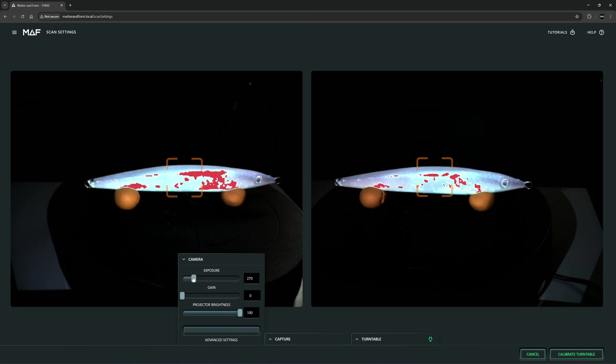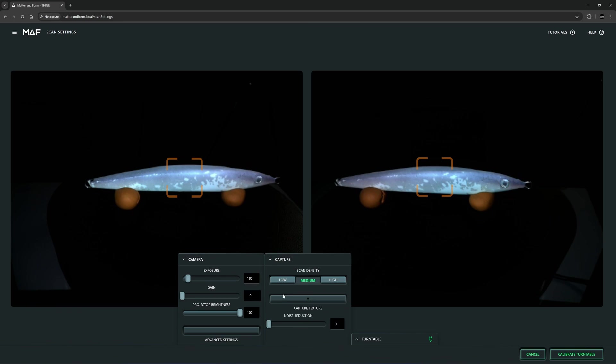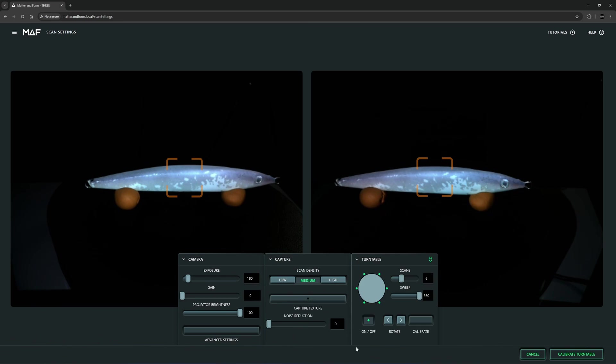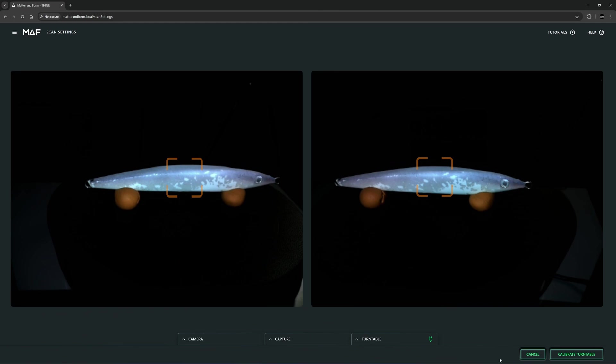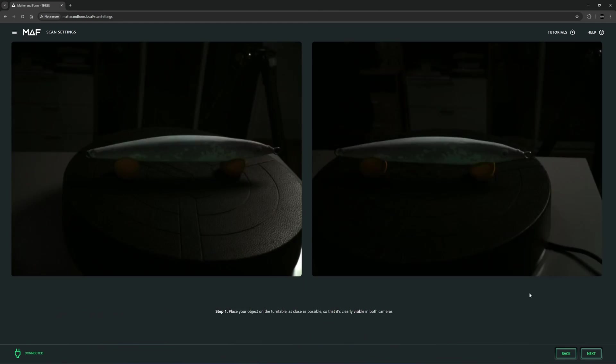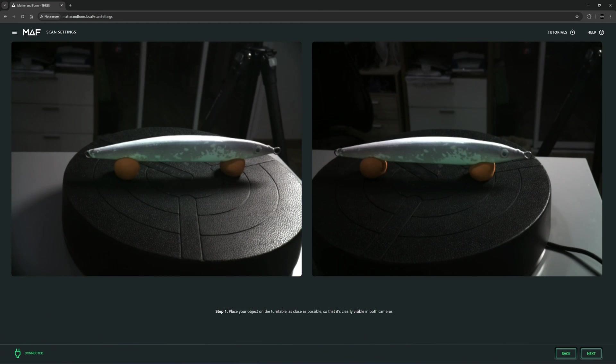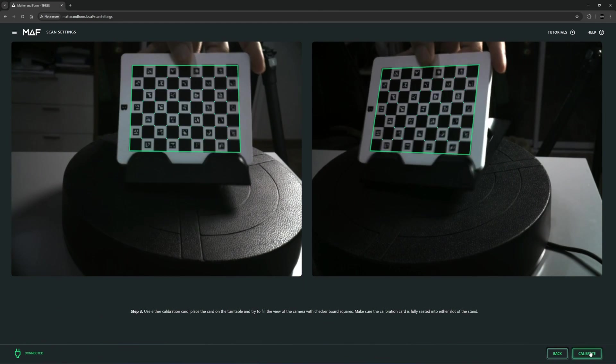LED color is too bright. For the capture I will use the medium setting without the color, and for the turntable six rounds would be enough for this. Next I'm going to calibrate the turntable.